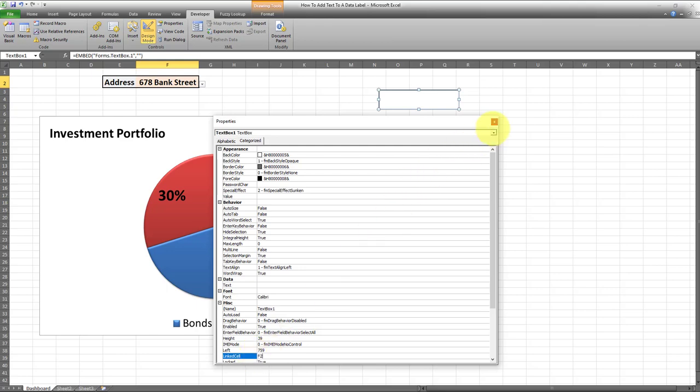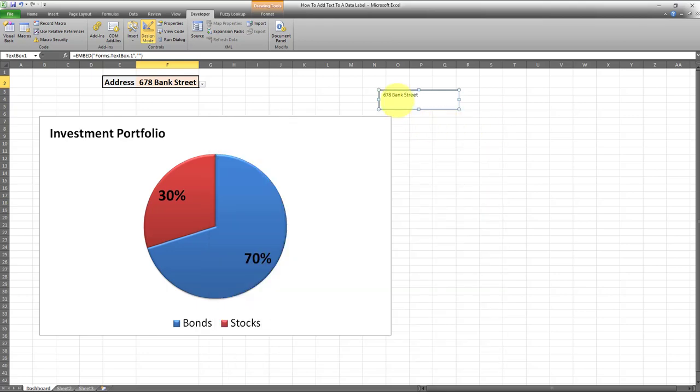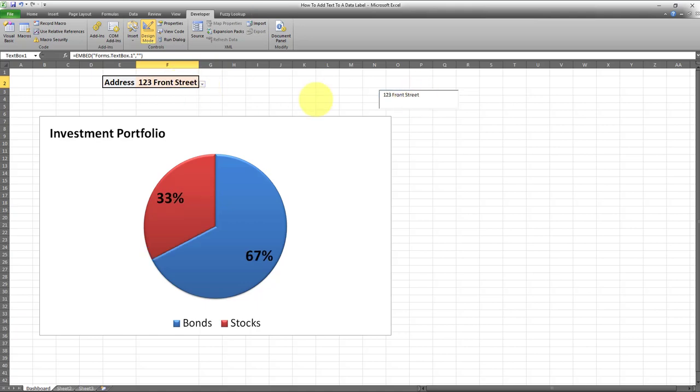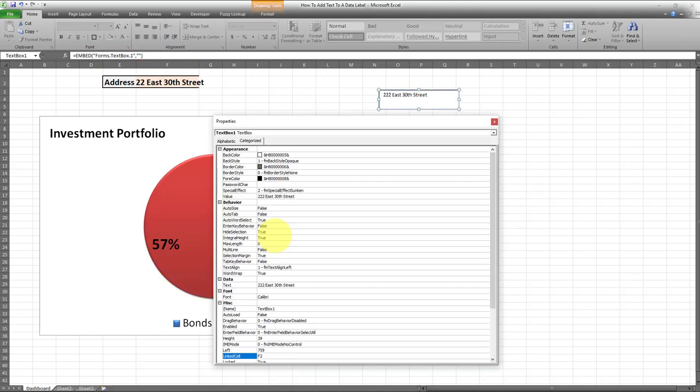And that's it. I'm going to close out. And there you go. Whatever is in cell F2 will be reflected within our data label.